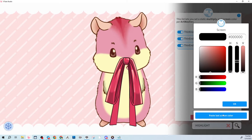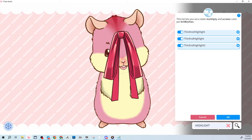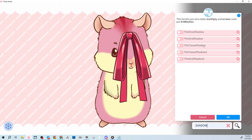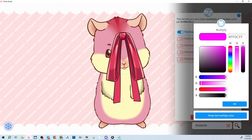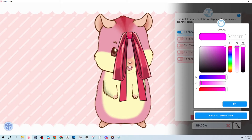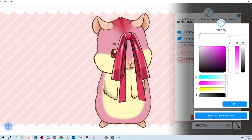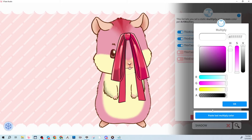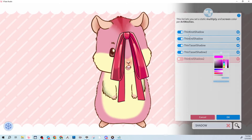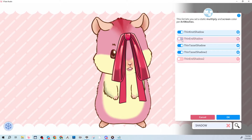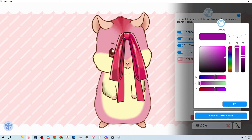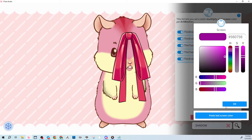You can also change the shadow. Search 'shadow' or 'shade' to find the shadow layers. Set the shadow to a different color — I'll make it a bit more purple. Apply and paste that across the shadow layers.